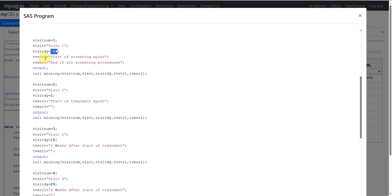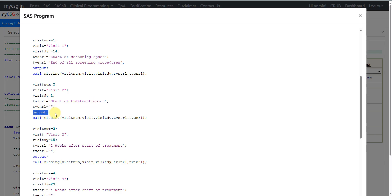We define the start rule for visit one as 'Start of Screening Epoch' and the end rule as 'End of All Screening Procedures', then output that record. For visit two, with VISITNUM of 2, expected on day one, the start rule is 'Start of Treatment Epoch', and we output that record. We do not need to define the end rule if there is no explicit endpoint for a visit, so that end rule is left null.